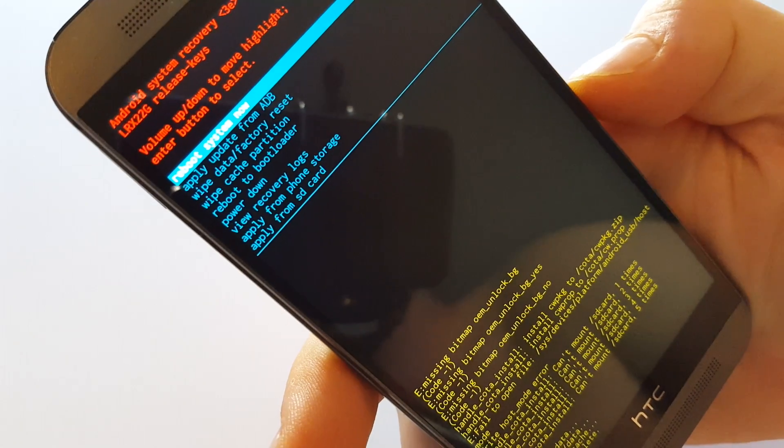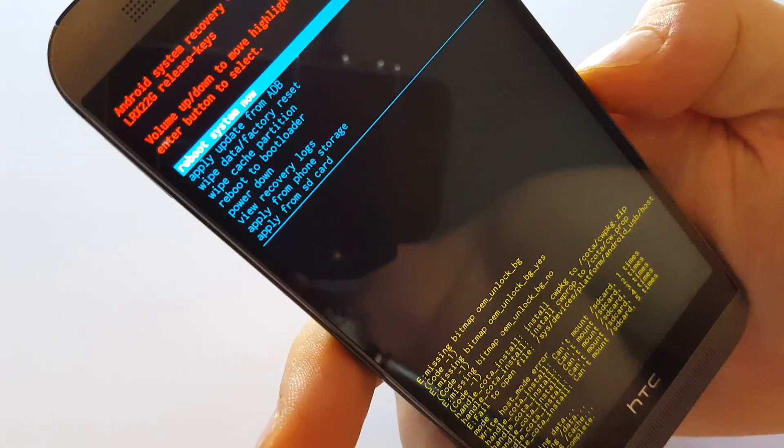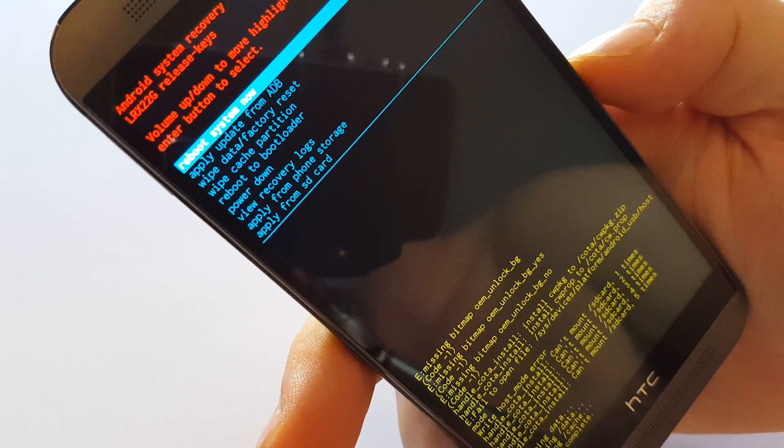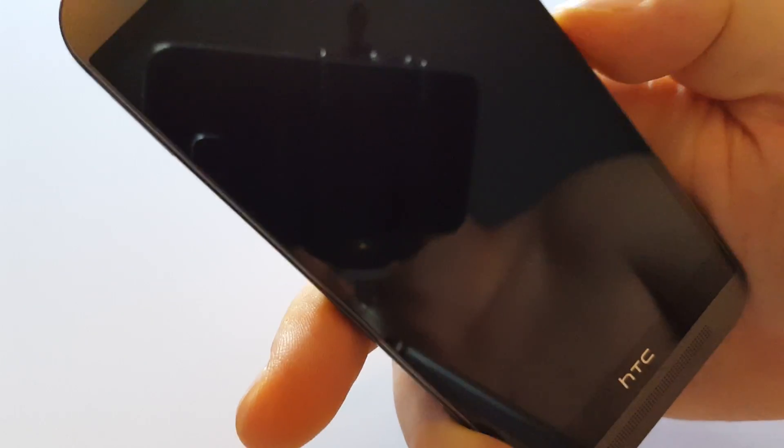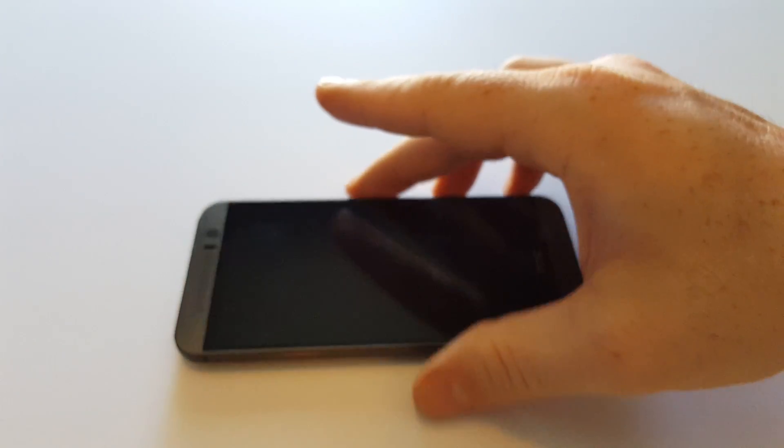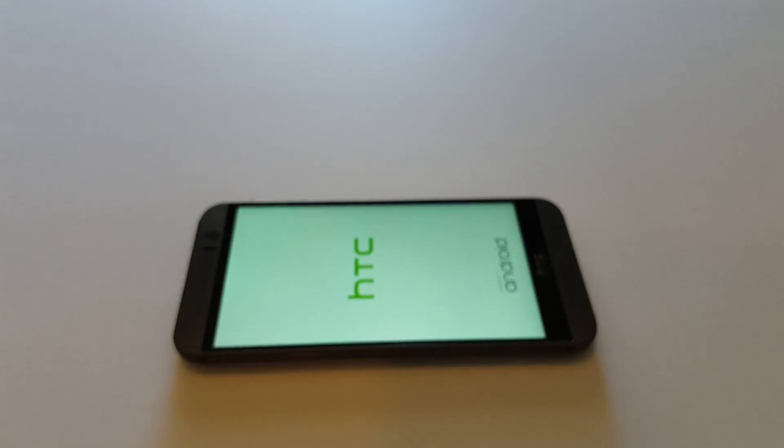And then you just hit power again to reboot the system. Again thanks for watching. Make sure to hit subscribe right below the video.